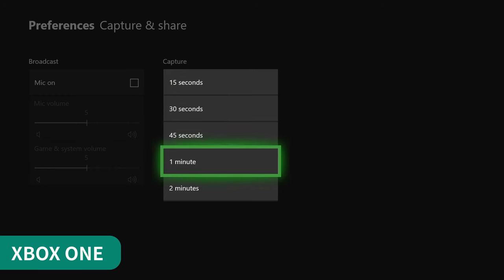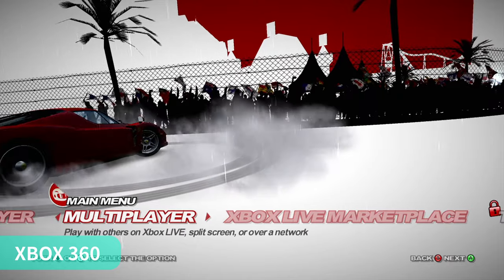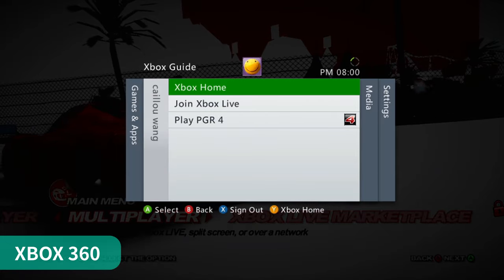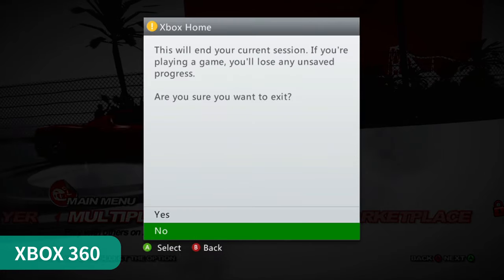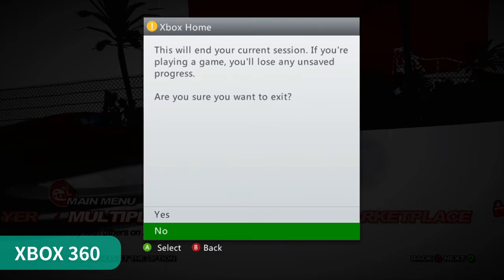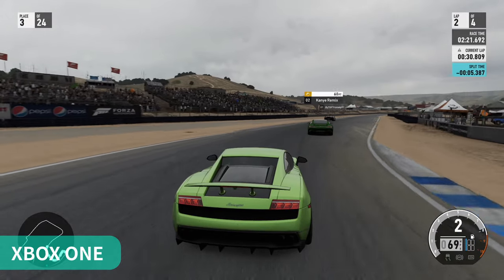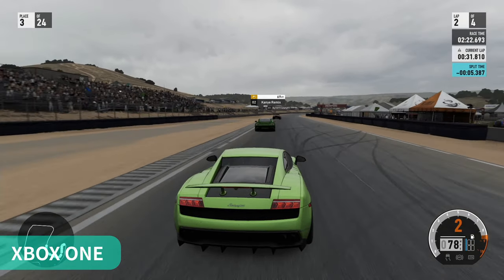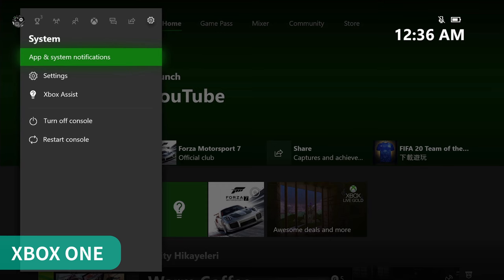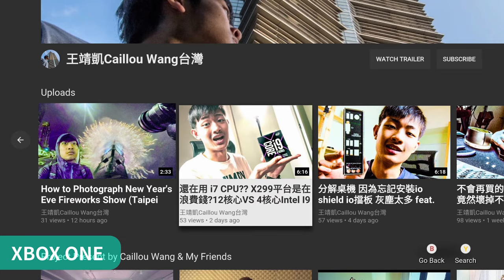Another difference is multitasking. On the Xbox 360 you need to quit the game before you go back to the home page. The Xbox One can do tons of stuff simultaneously — you can play games, live stream and put YouTube in the background.